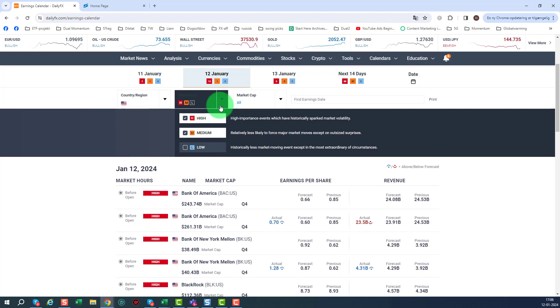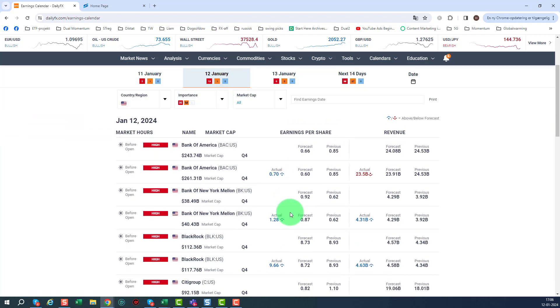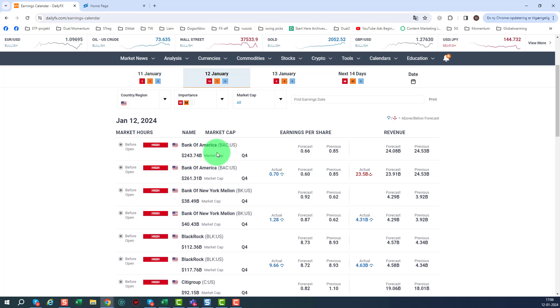I just choose medium and high and as you can see as normal we are starting out with the banks, some huge financial institutions, and the upcoming weeks, two, three weeks will definitely be focused a lot on earnings, no doubt about that.